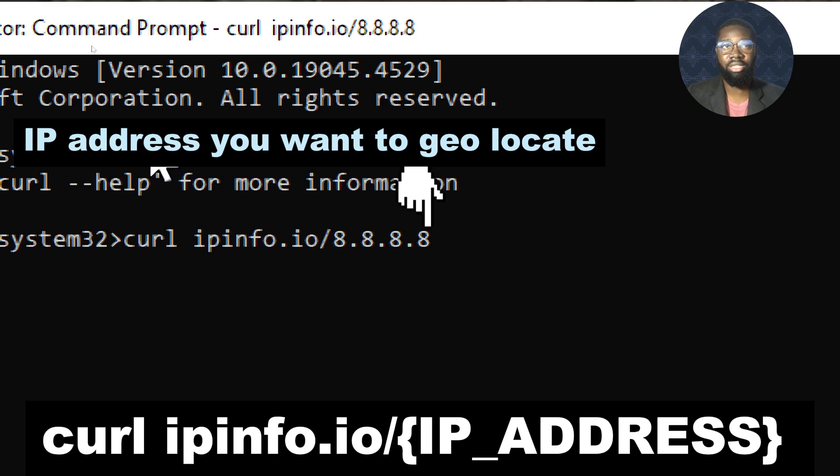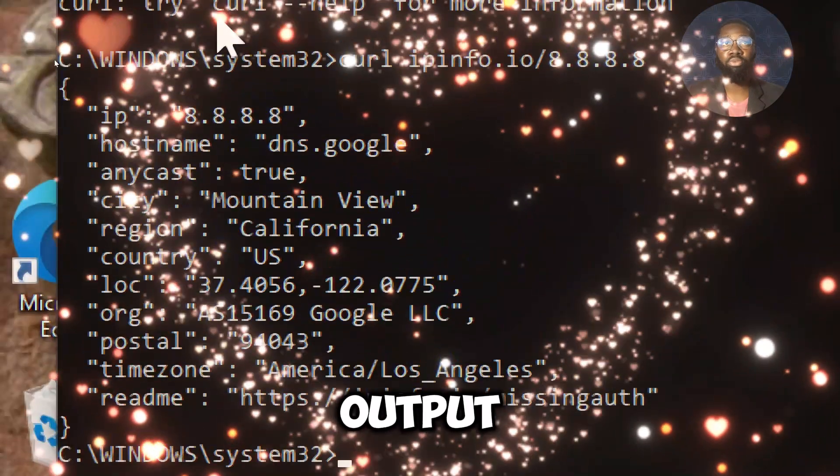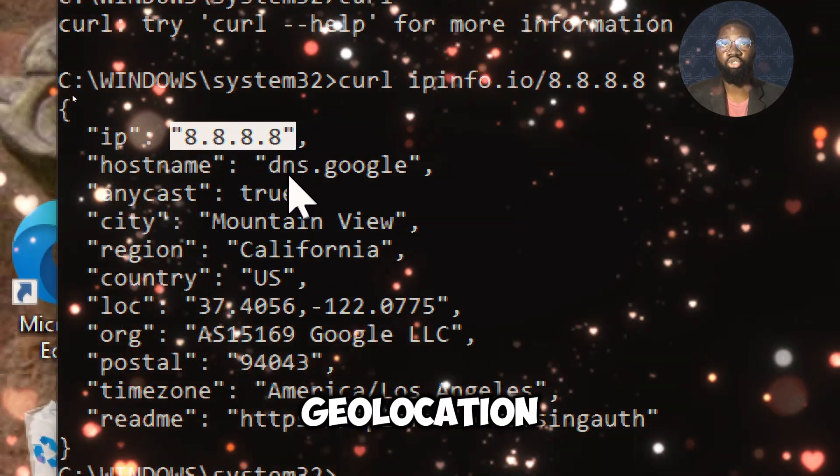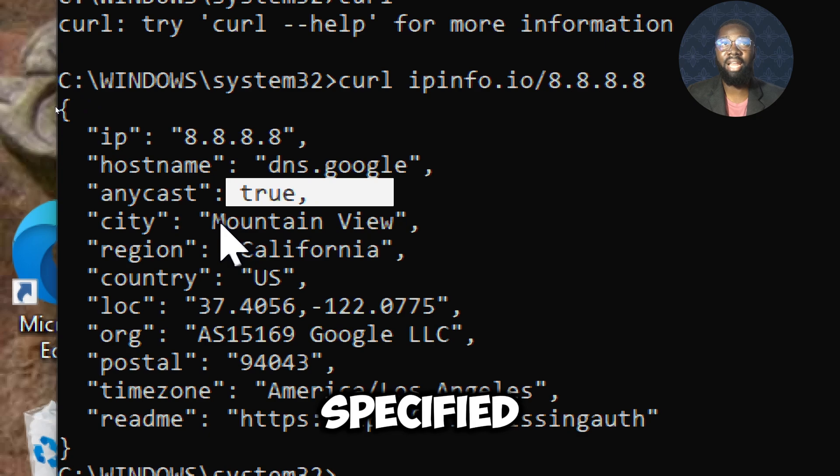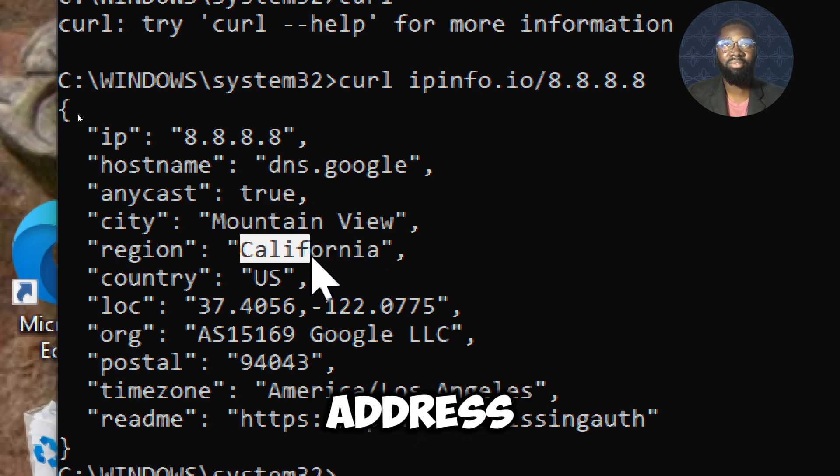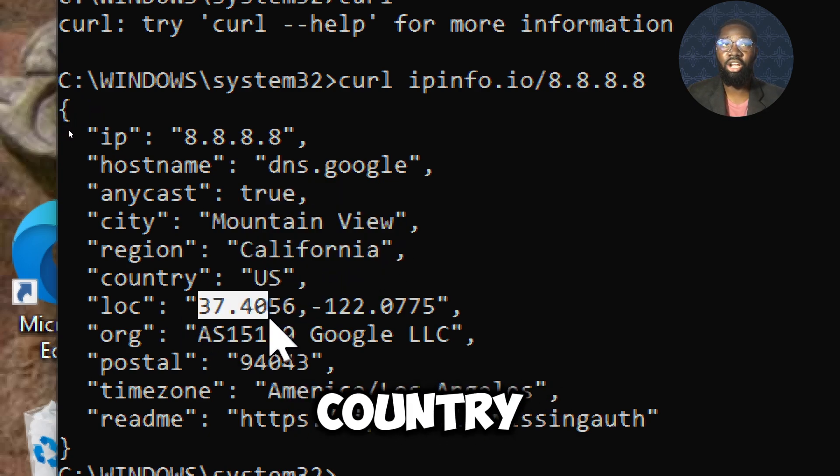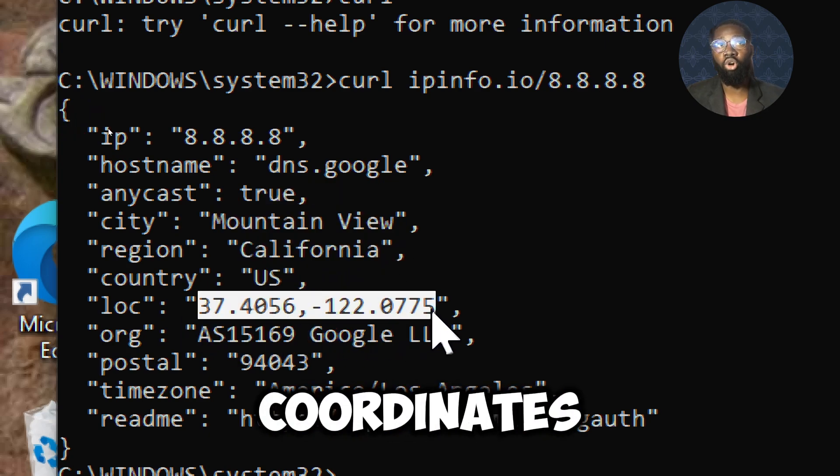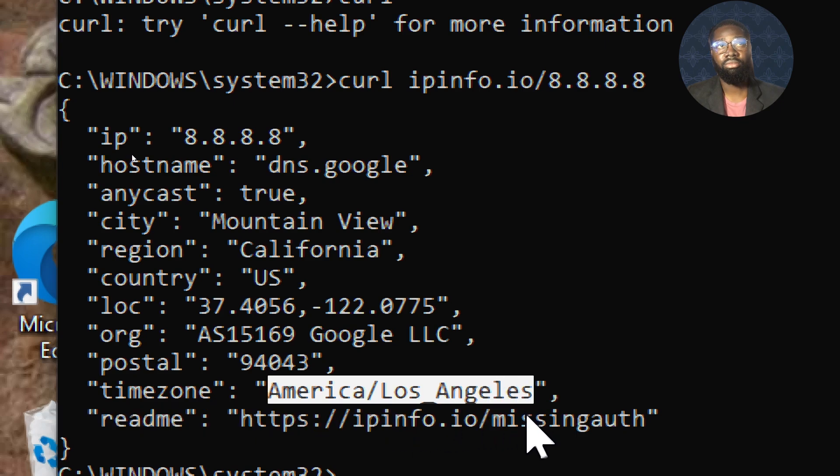This output provides the geolocation information for the specified IP address, including city, region, country, and coordinates.